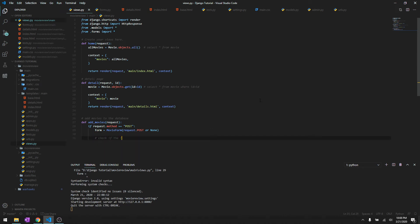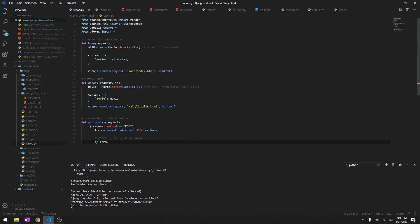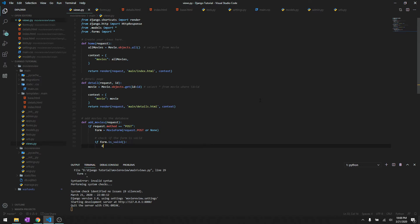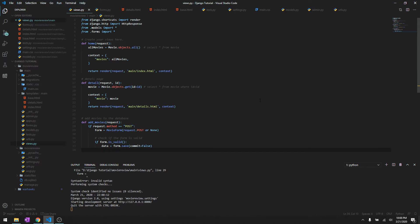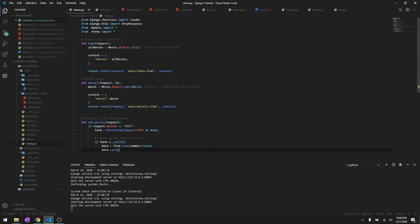We need to check if the form is valid and to do that you can simply type if form dot is_valid. And then we'll say data equals to form dot save. For right now we'll do commit equals to false, and then since we don't need any data that needs to be prefilled we'll just save it over here.